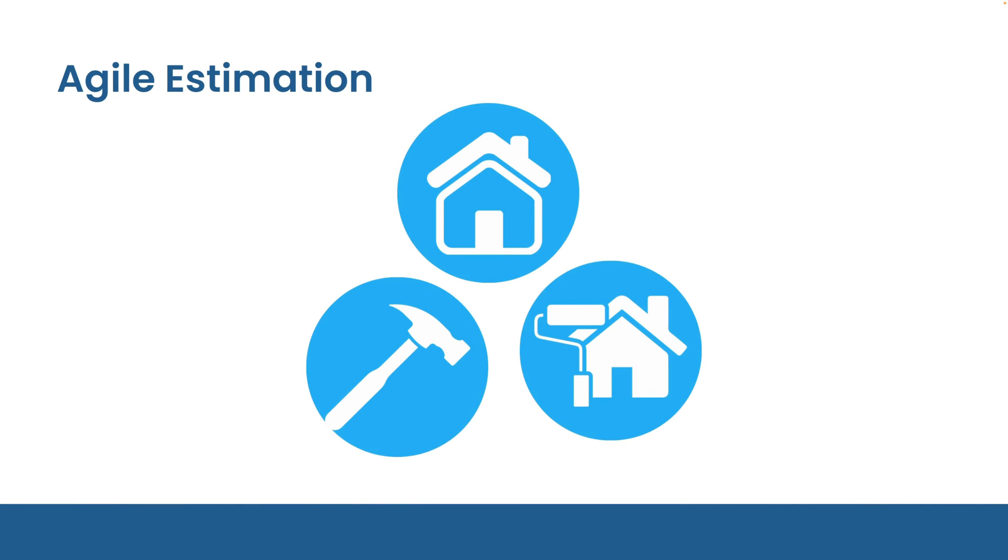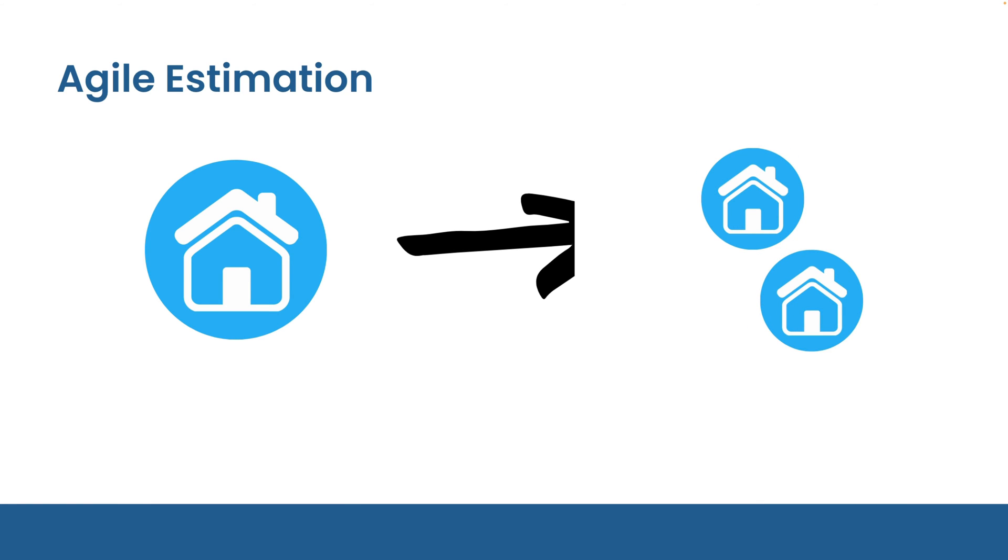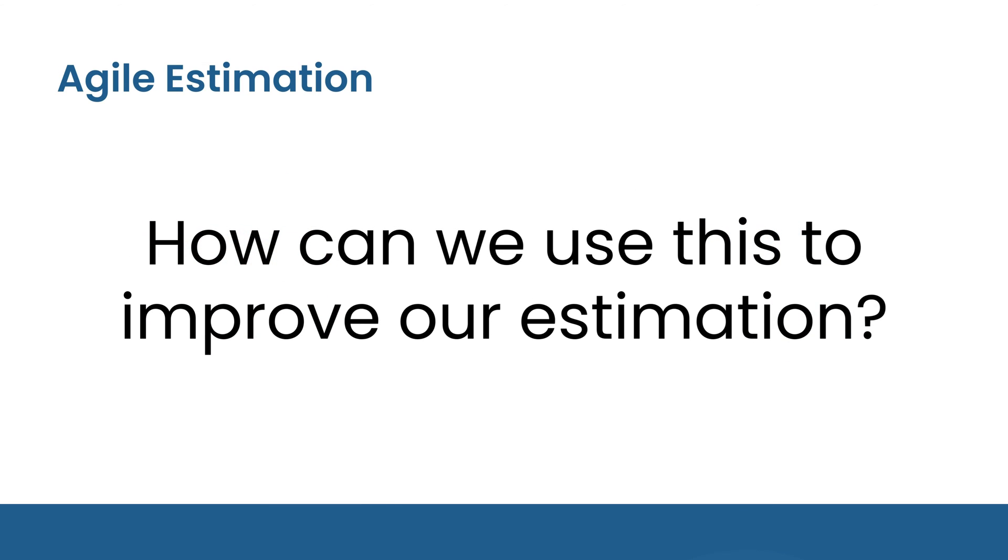One thing we are good at as humans is comparing tasks. If we think one task or job will take twice as long as something that we've done before, we're usually not too far off with that estimation. This is called relative estimation and it's something that we're quite good at. So how can we use this ability to compare tasks to improve our estimation during a project?